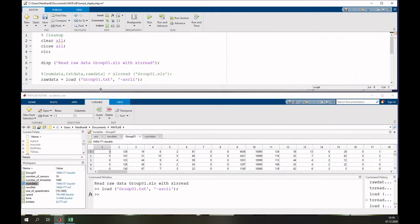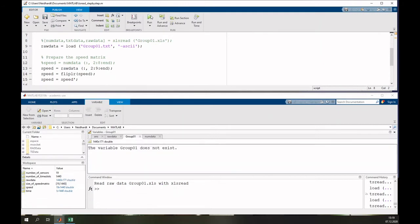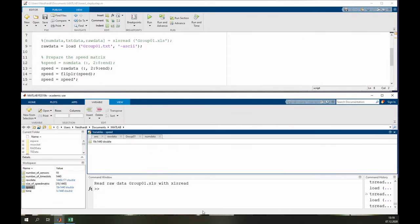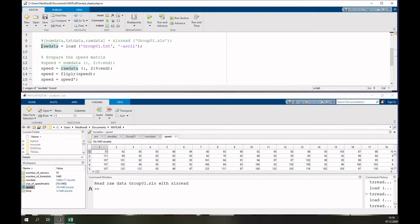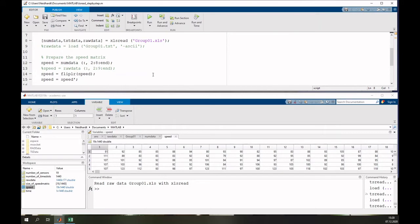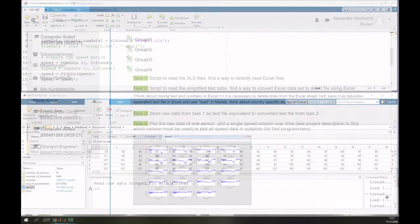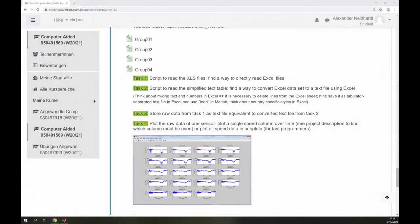If you let the program run, you will see that it reads a speed matrix which is exactly the same as what you got before. Now for task three, we want to store the data from the text reading so it is similar to what we get from the converted text file — store raw data from task one as a text file equivalent to the converted text file from task two.